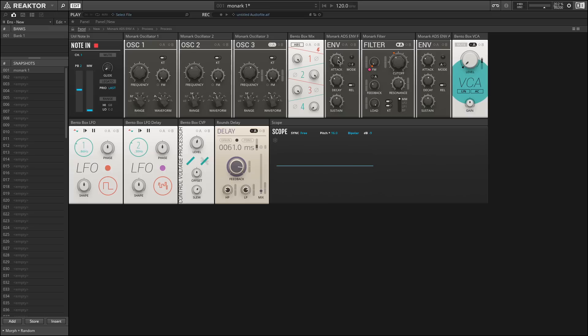You'll notice also that we only have an attack, decay, and sustain, but there is a switch for release. Again, this is for historical reasons. The release setting was tied to the decay setting. So this means we really only set one knob for both the decay and the release, and they have the same time.